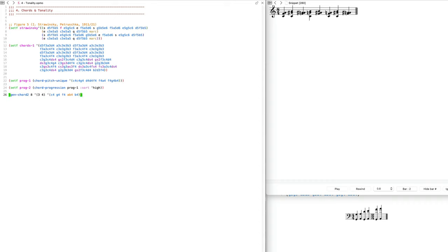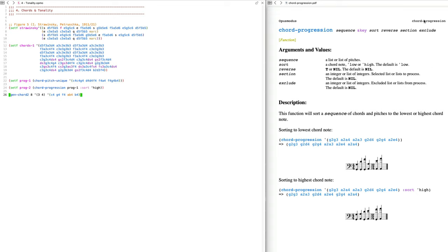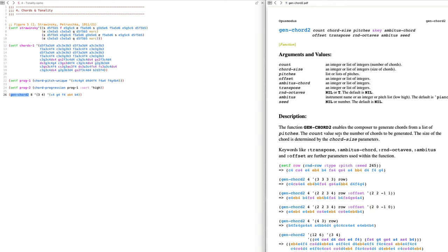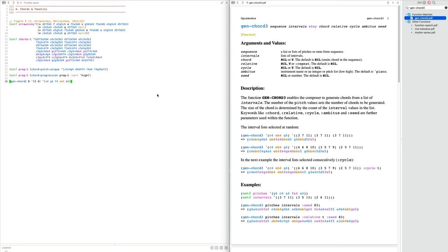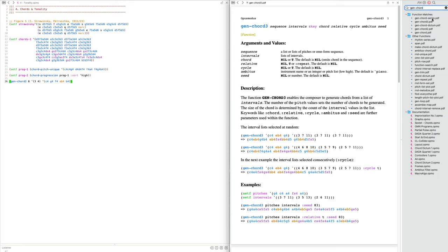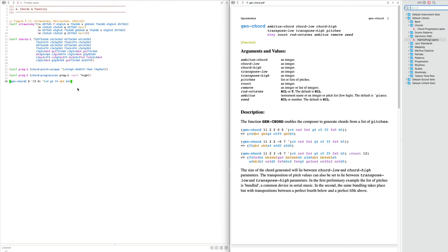We can put the notes-per-chord values inside a list, alternating between three and four notes for example. There are more parameters to play with such as `transpose`, `rotate`, and `ambit`, which filters the chords to a certain range. `gen-chord-3` works with intervals rather than pitches, and `gen-chord` uses yet another algorithm. They all behave a little differently despite having mostly the same arguments.